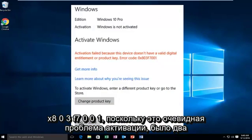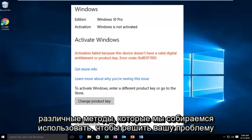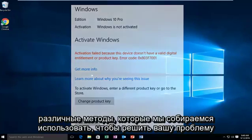Since this is an apparent activation issue, there are two different methods we're going to go through to hopefully resolve your issue.